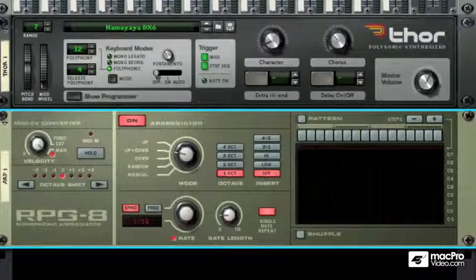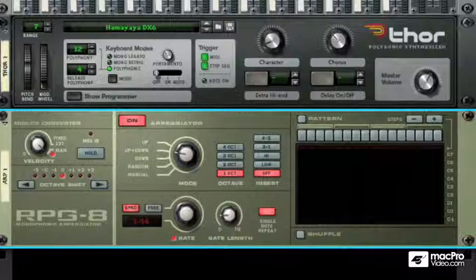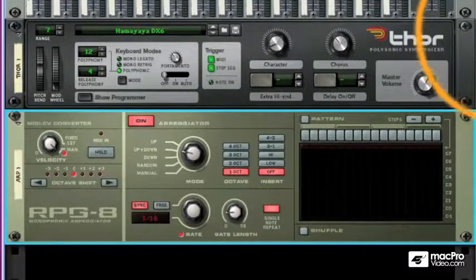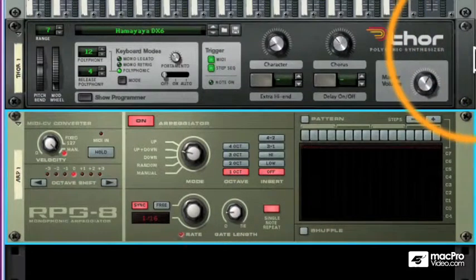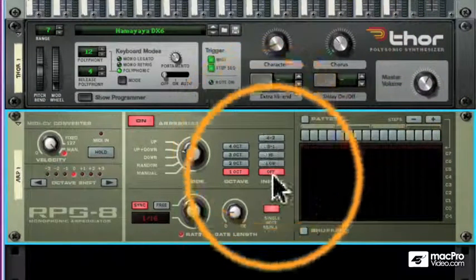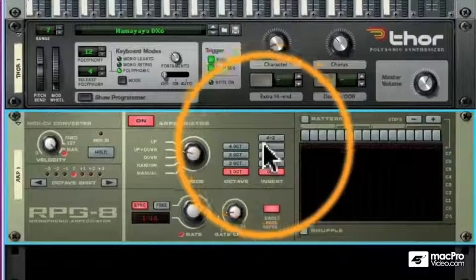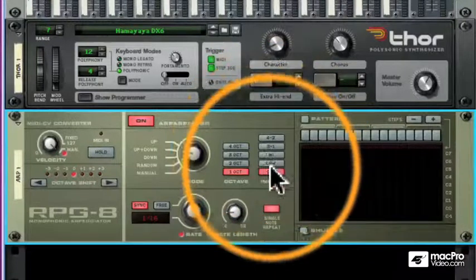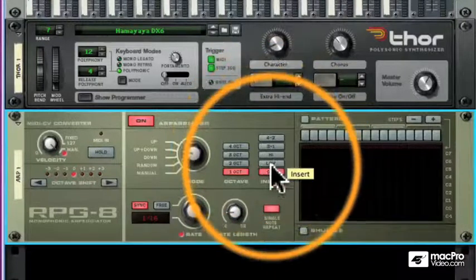Let's continue our discussion of the RPG-8 by looking at a few of the advanced features of this device. To start with, we can inject some extra notes into the pattern using these insert buttons.